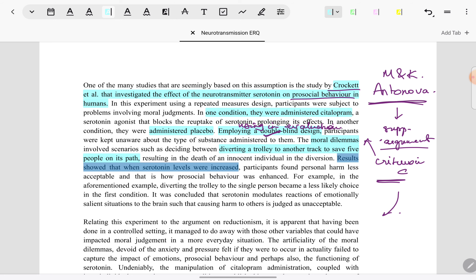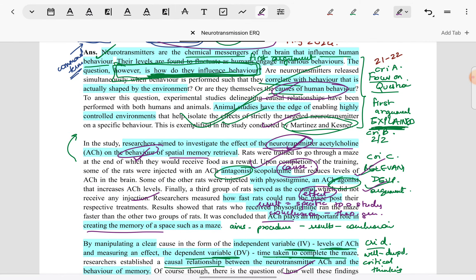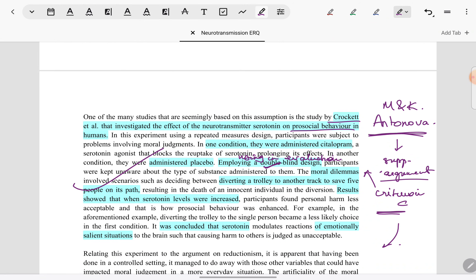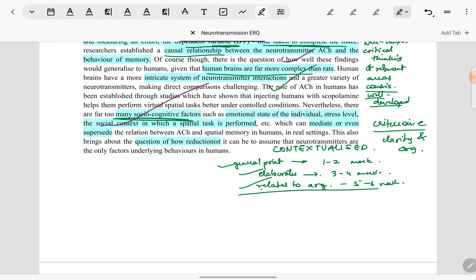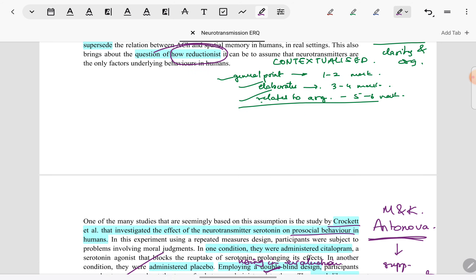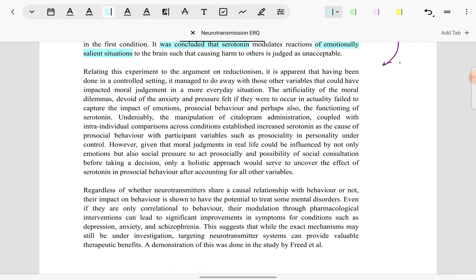The results: serotonin levels increased, then there was more tendency to not harm a person and thereby show prosocial behaviour. The conclusion — again a theoretical generalization — is that serotonin does modulate emotional reactions and thereby prosocial behaviour. I have covered this study in the same way as Martinez and Kessner. In criterion C, it will fall in the 5–6 mark band easily because relevant details are given and it is relevant to the overall argument, which is about how studies can be reductionist.